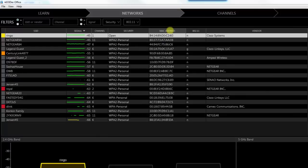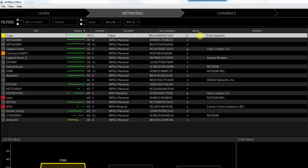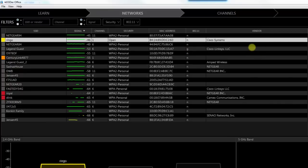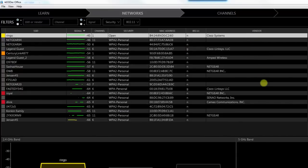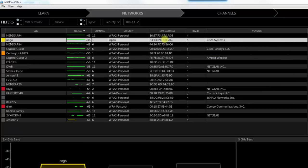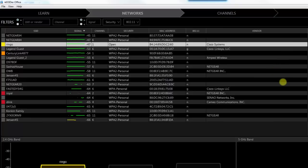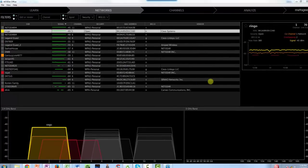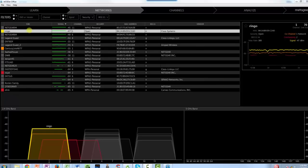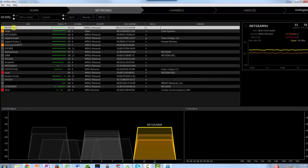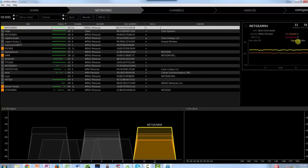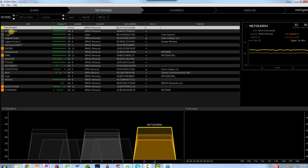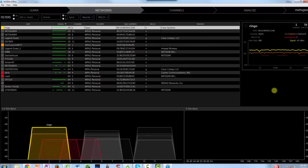It tries to figure out the brand name of the access point by looking at the OUI — the first half of the MAC address, which is unique to a particular vendor. Netgear 94 and Ringo are access points that I have installed. The strongest signals appear at the top. My two access points both show minus 45 dBm, which is a very strong signal — they're within five feet of me.